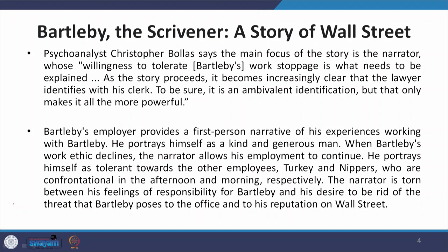Psychoanalyst Christopher Bolas states that the main focus of the story is the narrator, whose 'willingness to tolerate Bartleby's work stoppage is what needs to be explained. As the story proceeds, it becomes increasingly clear that the lawyer identifies with his clerk. To be sure, it is an ambivalent identification, but that only makes it all the more powerful.'